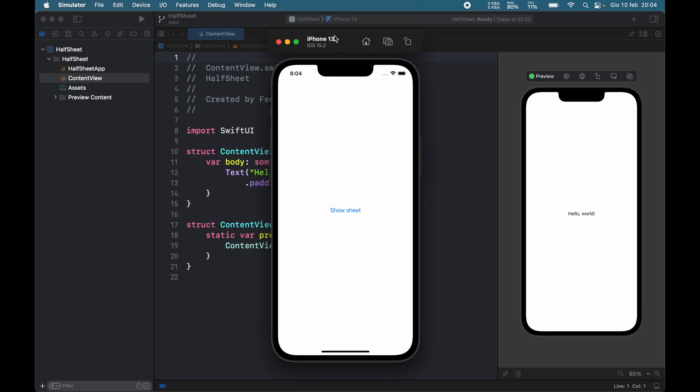How's it going guys? In today's video we're going to be looking at how we can create a partial sheet, also known as a half sheet, in SwiftUI and it's going to look like this.